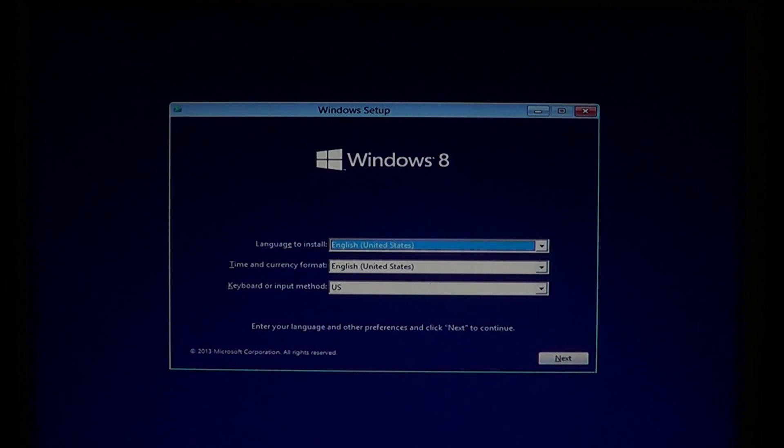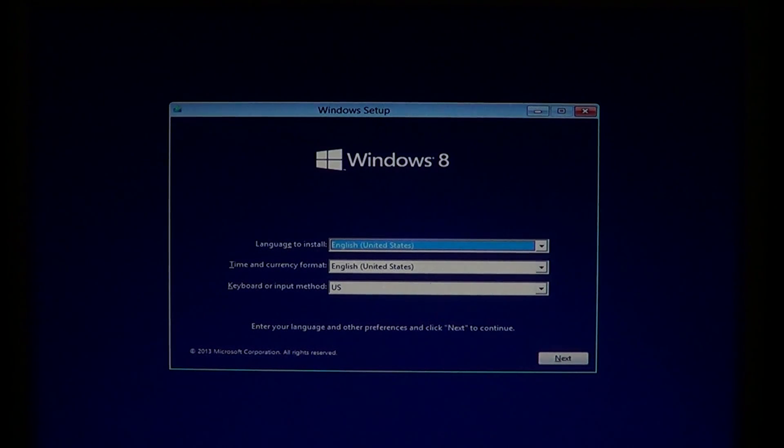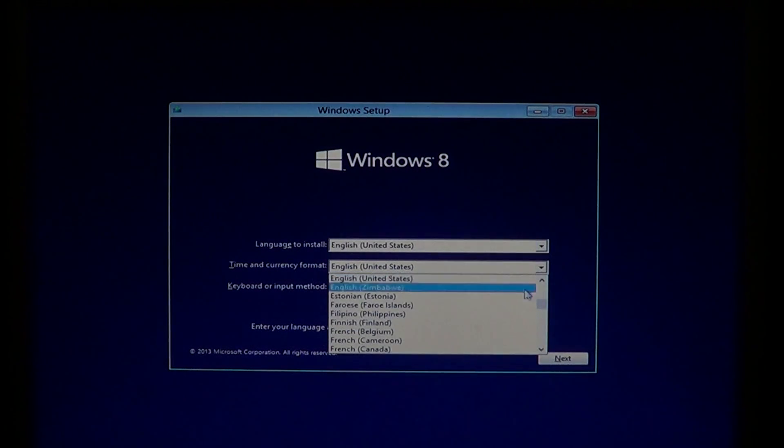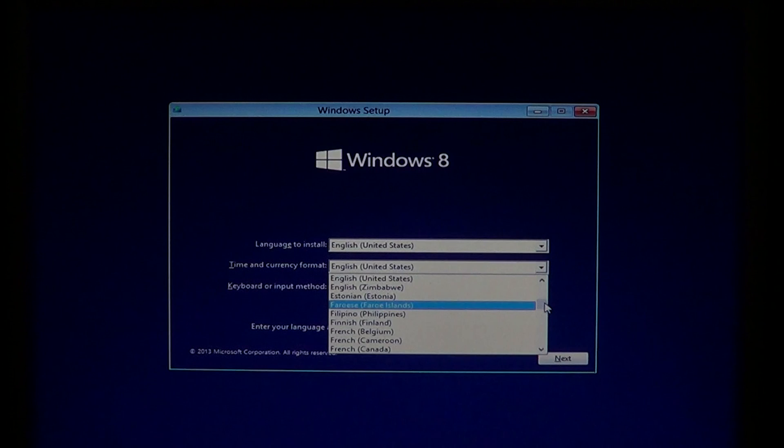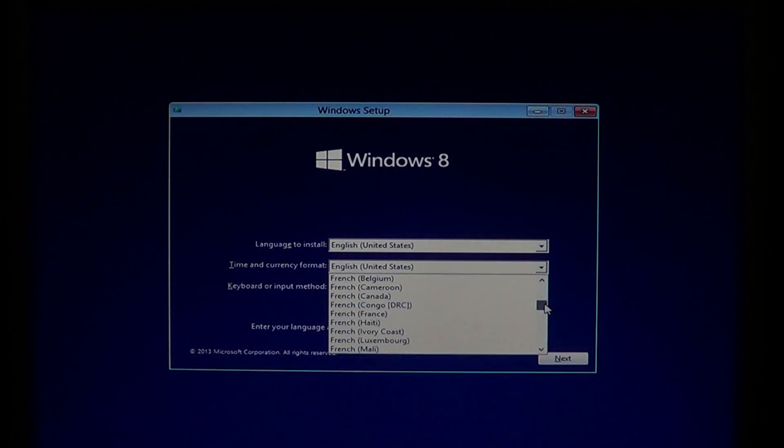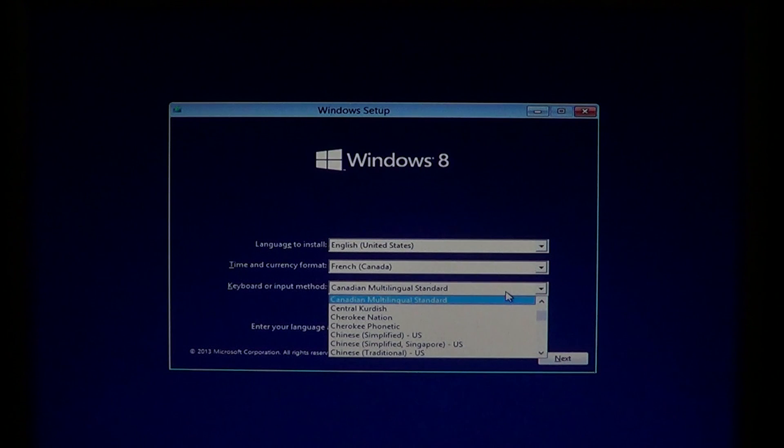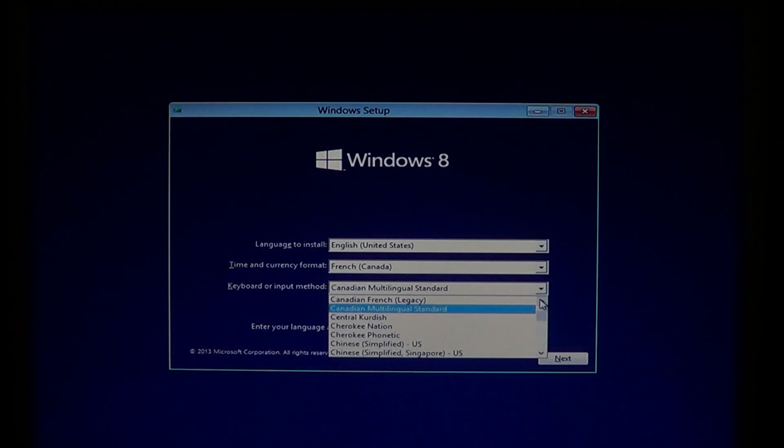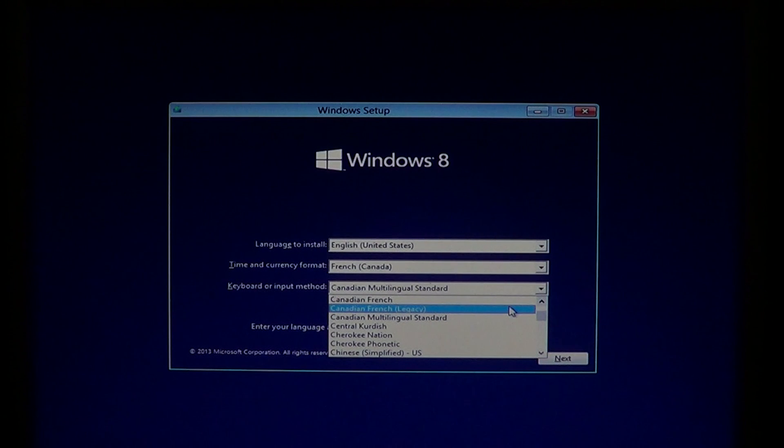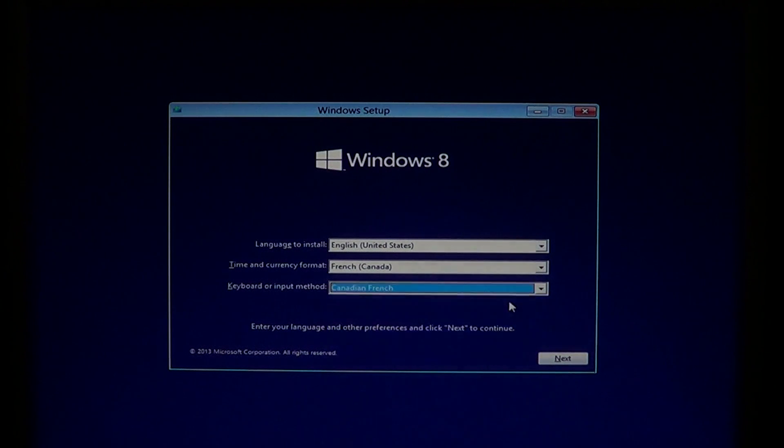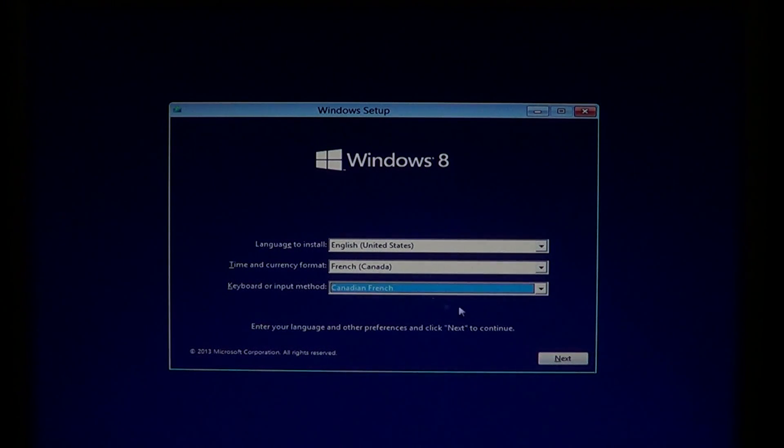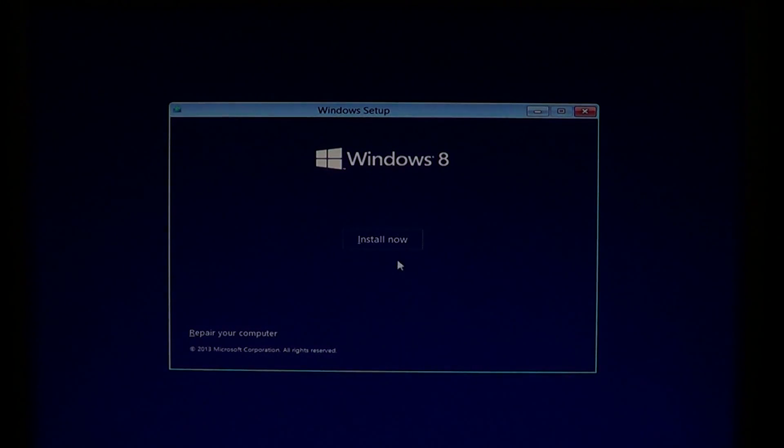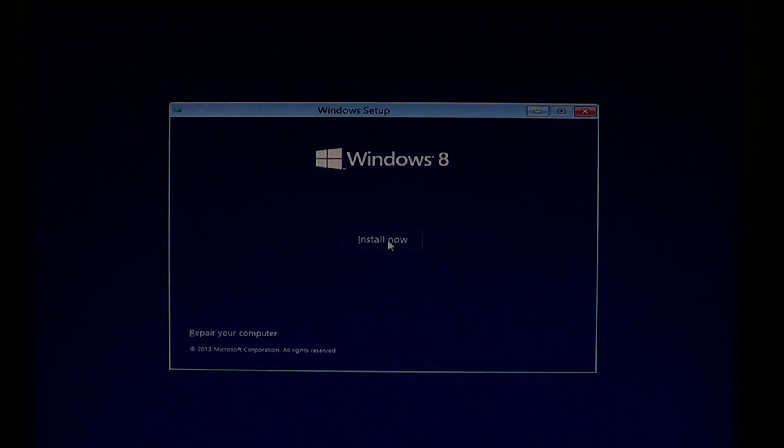So if everything goes well you'll be sent to this little page here, it says Windows 8. Now I have the English version. I'll change my keyboard for my preferred keyboard so that it matches my keyboard, and French Canadian French. And here we go. So once this is okay you just click the next button and click install now.